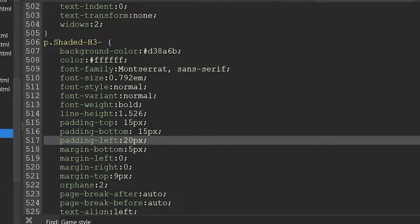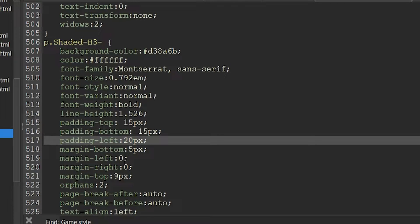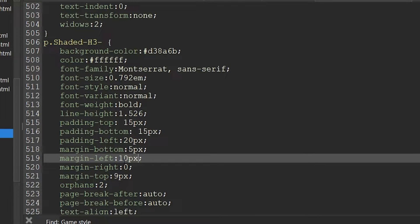And then I'm not going to worry about the right hand padding for now. And I wanted to indent that text a little further from the left hand side. So I'm going to create a margin left of 10 pixels.